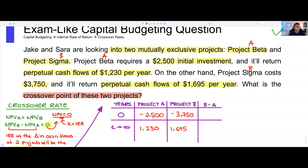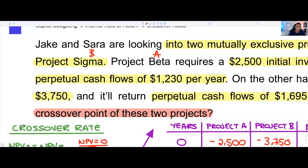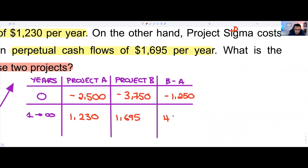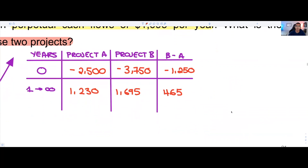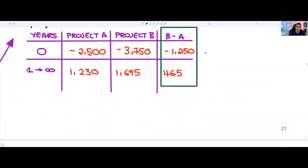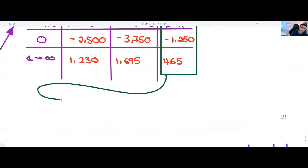We need to find the difference in their cash flows on a year-to-year basis. B minus A for the initial investment gives minus $1,250. For the perpetual cash flows, the difference is $465. So now we have the incremental cash flows needed to solve for the crossover point.